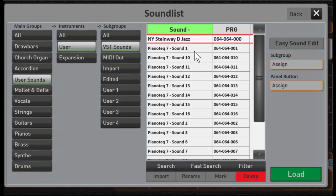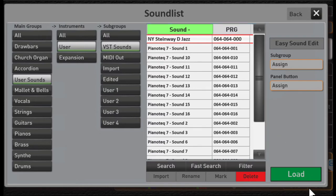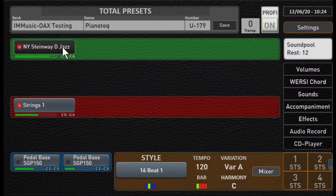That creates these voices I'm going to call them in OAX. Notice we've got the first one already set up for the Steinway D-Jazz. Let me load that and that's why that shows up there.